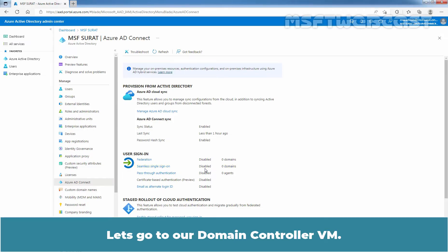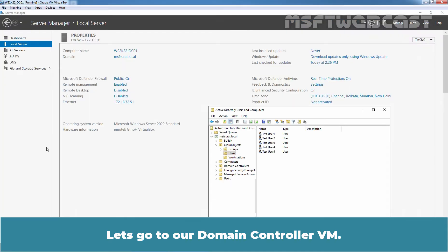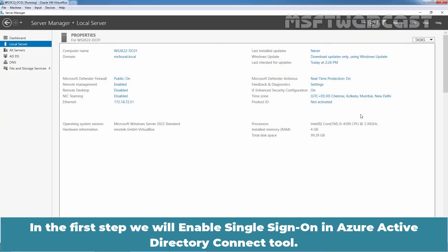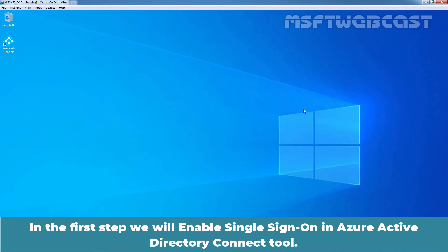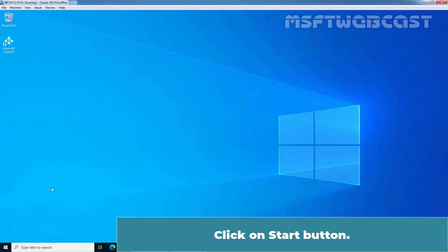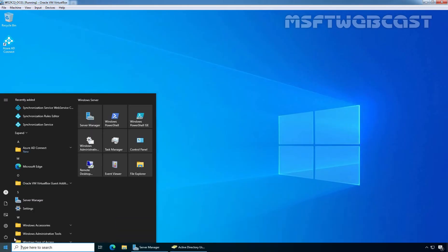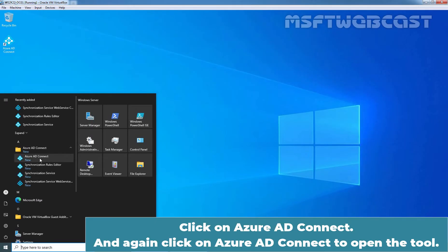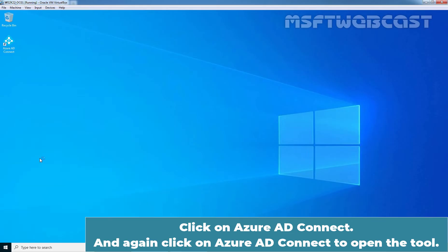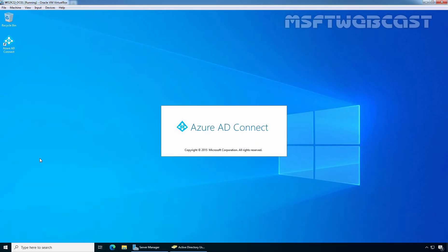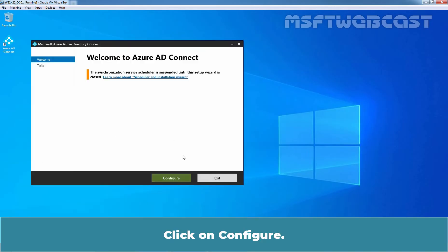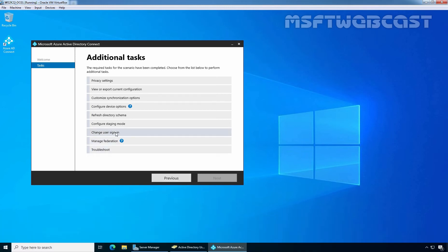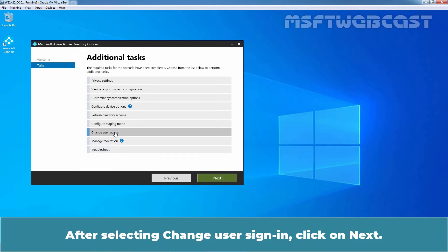Let's go to our Domain Controller VM. In the first step, we will enable single sign-on in Azure Active Directory Connect tool. Click on Start button. Click on Azure AD Connect and again click on Azure AD Connect to open the tool. Click on Configure. Click on Change User Sign-in Options. After selecting Change User Sign-in, click on Next.